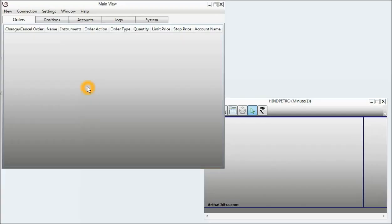Hello, welcome to Arthachitra. In this video I will demonstrate how to download data using the data manager.